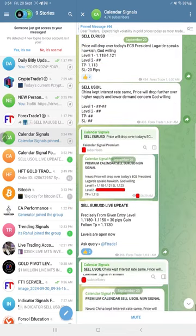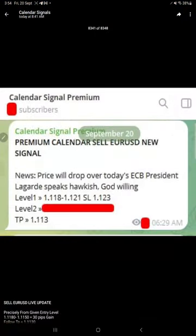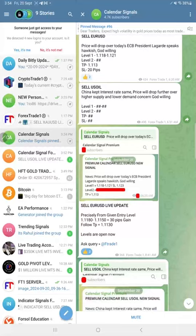Later today at around 8:45 AM GMT, we shared the premium signal screenshot where we gave the same level for the entry, just to cross-verify and show you that this is the same level we have given to our premium clients.